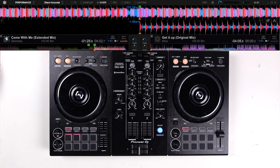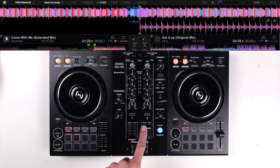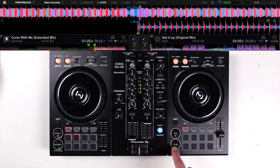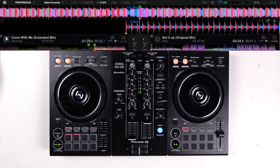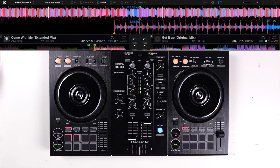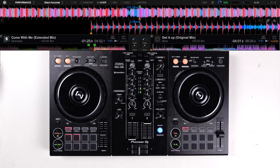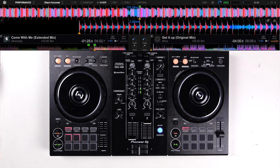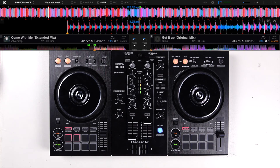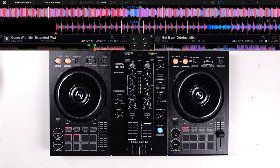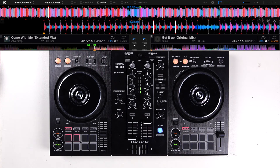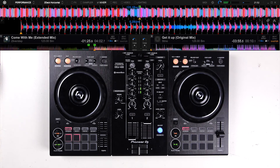Now that we have created the cue points for the mix for this track, we're going to break down track B and create the cue points that are needed. Now let's listen to the intro of the track loaded on deck B. This track also starts with an intro — all instruments are added every 4, 8, or 16 bars. Let the track run up to 47 seconds.